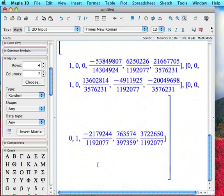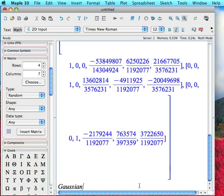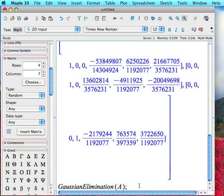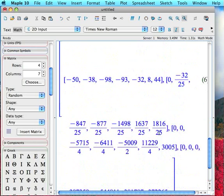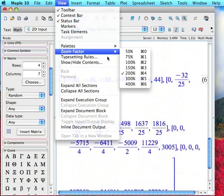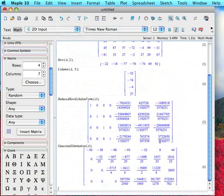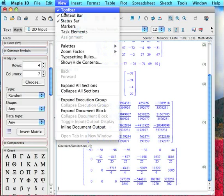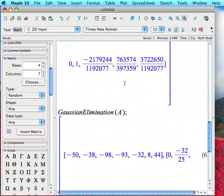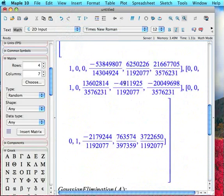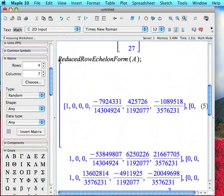But suppose we didn't want to take it to reduced echelon form, but just plain old echelon form. Well, there's a command for that, too. And it is not echelon form, as you might expect. It is GaussianElimination, G-A-U-S-S-I-A-N. And it's capital G, capital E, and no spaces. Gaussian elimination is a synonym for row reduction. In many books, you'll see Gaussian elimination used instead of row reduction. So what this will do is just simply reduce it to echelon form. And again, it's a pretty big matrix, so it just gives it as a list of row vectors. So if I zoom out to 100%, you can see a little bit better here. So we have this nice echelon form of my matrix here.